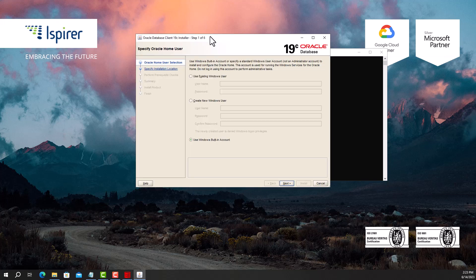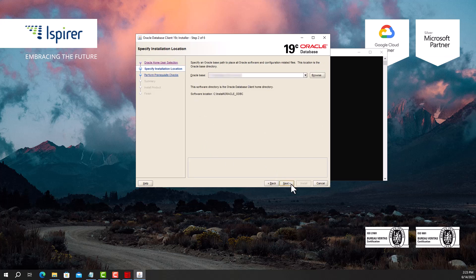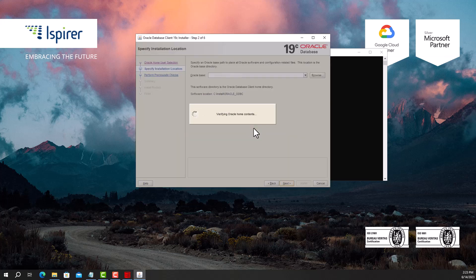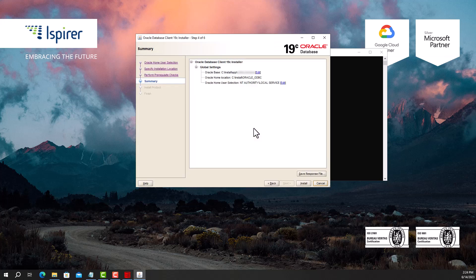Ensure that the Use Windows Build and Account Radio button is selected. Click the Next button and navigate through all the pages of the installer. Specify the installation location. Click Next, Yes and go through the prerequisite checks and summary steps. Start the installation by clicking the Install button.